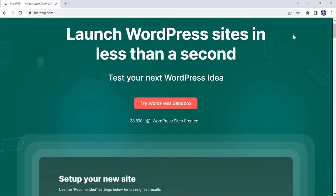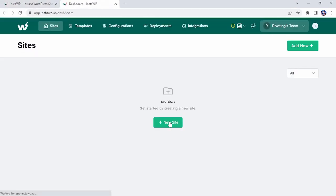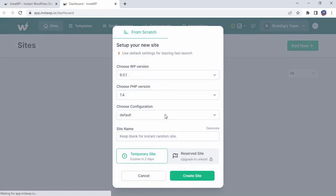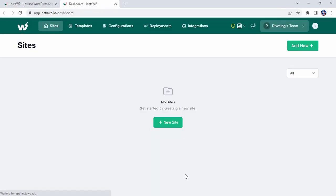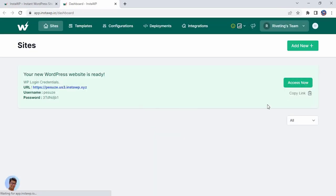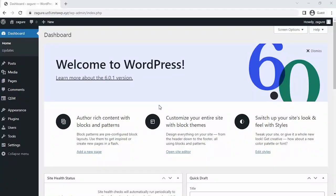to create disposable WordPress websites to test your ideas and tools for free. Here you can build a quick disposable WordPress website in no time. So let's start. I have already installed the QSM plugin on my website. To see how to install QSM plugin in your website, click on the information card in the top right corner of this video.